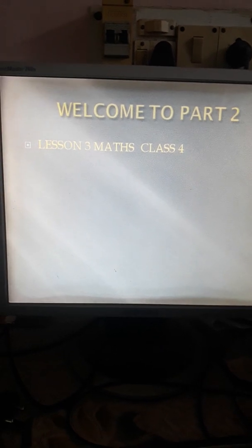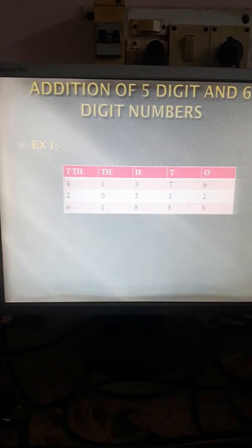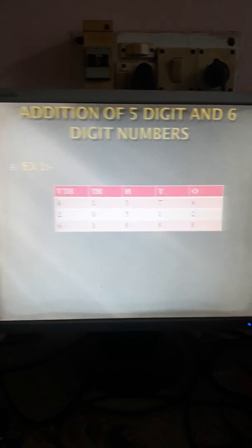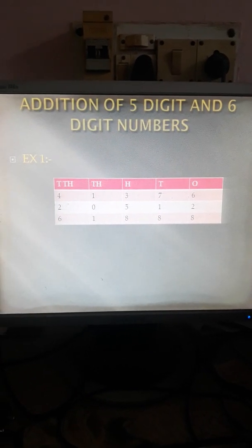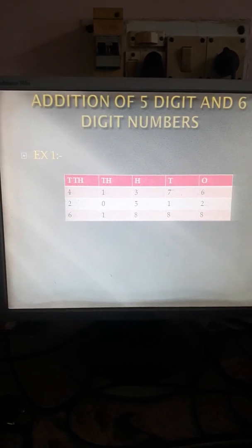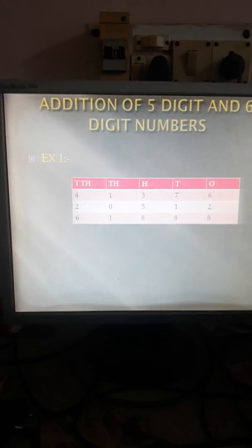Hello children, this is part 2 of lesson 3 maths. Let us begin the lesson. Addition of 5 digit and 6 digit numbers.